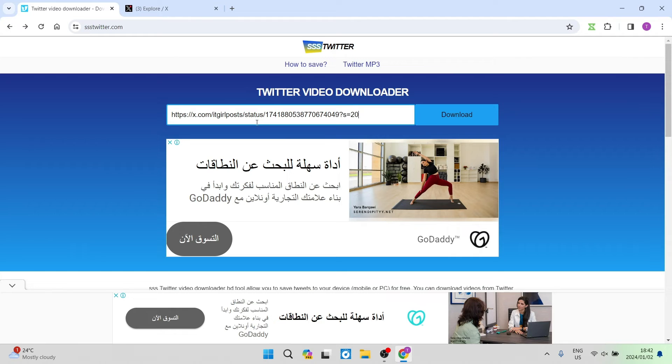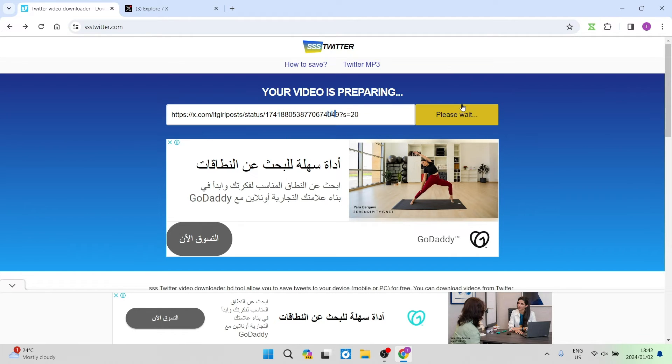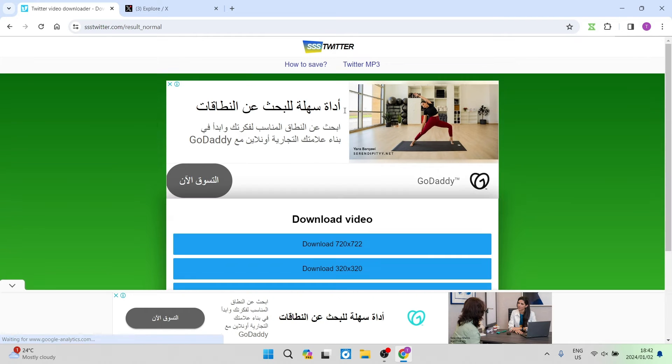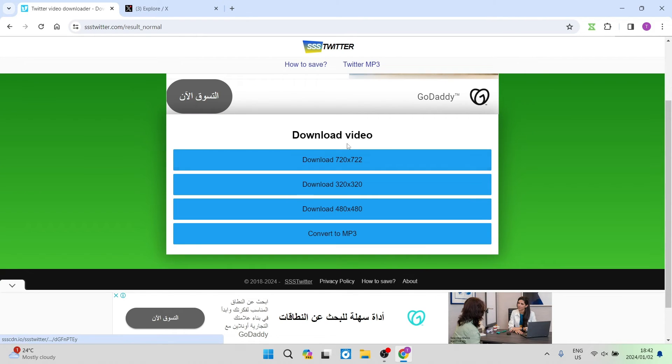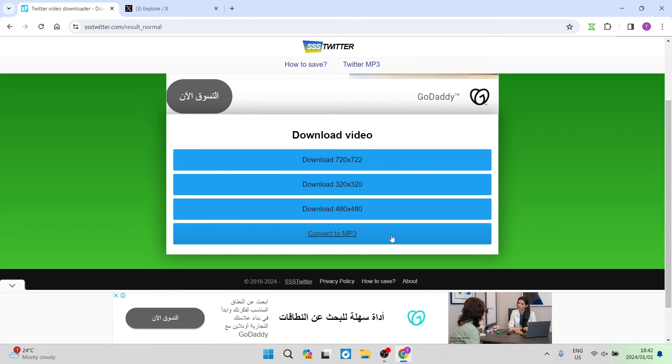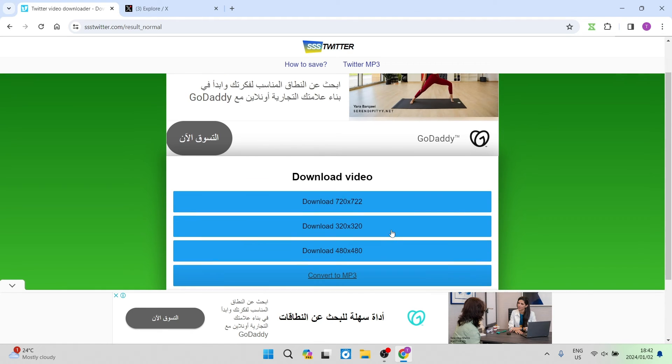Paste the link here and tap on download. It gives you the option to download in a few different resolutions, and you can also convert it to MP3. So if you only want the audio out of that video, you can do that too.